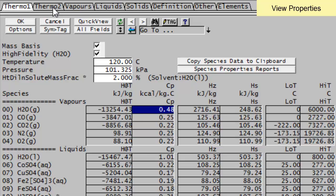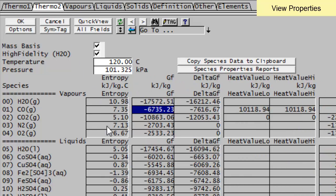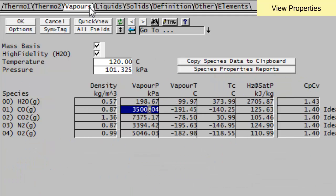The Thermo 2 page is giving me my entropy, my Gibbs free energy, and so on. The vapors page gives me my vapor properties for all the vapors in my project, again, at the temperatures and pressures that I specify.